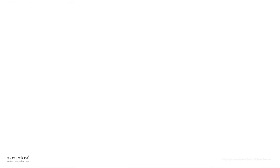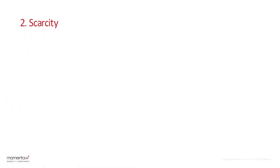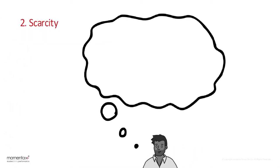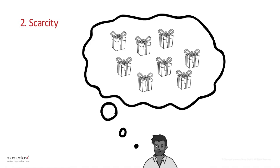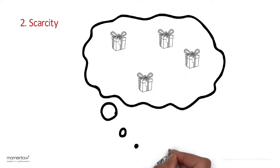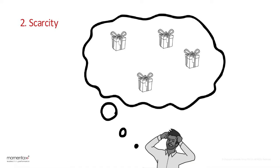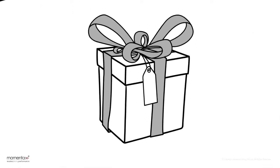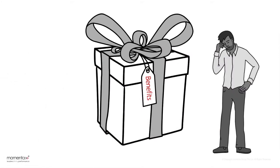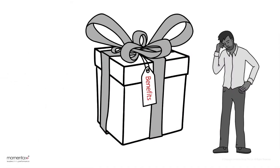The second is scarcity. People want more of what they have least. As a resource becomes scarce, people desire it more. You must communicate to the client not only the benefits of your product or service, but what they stand to lose if they reject your offer.